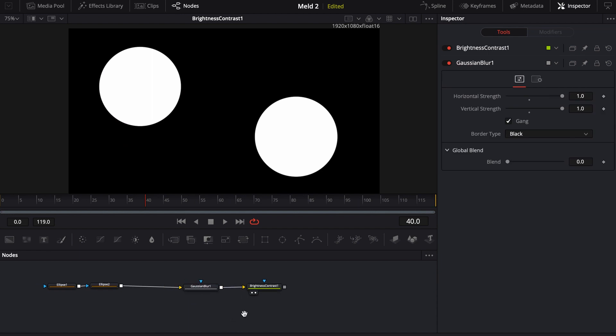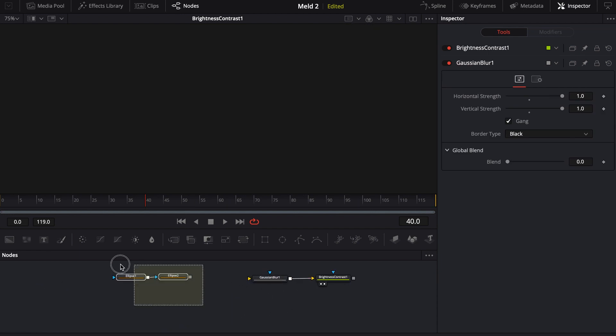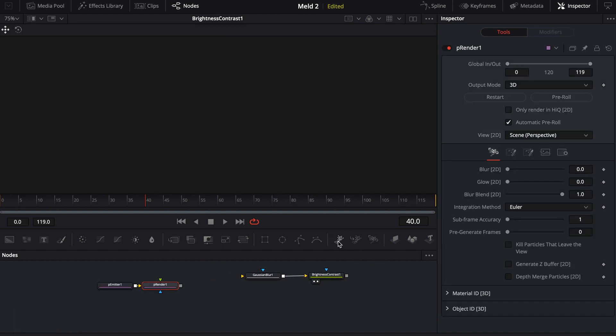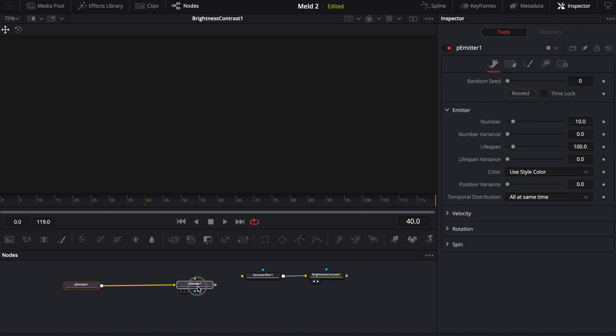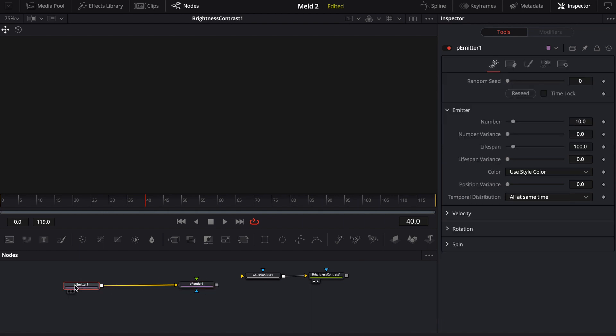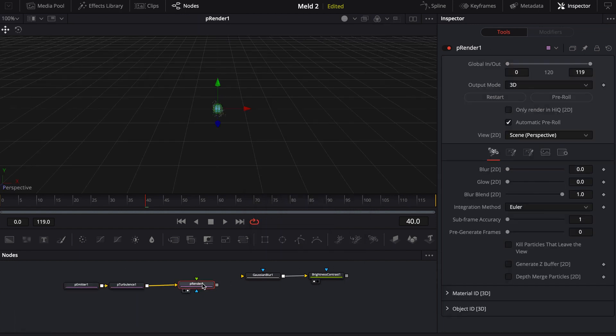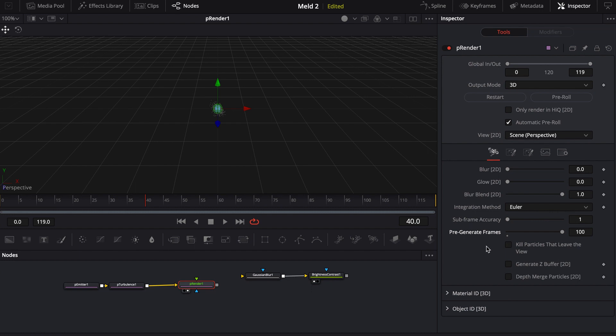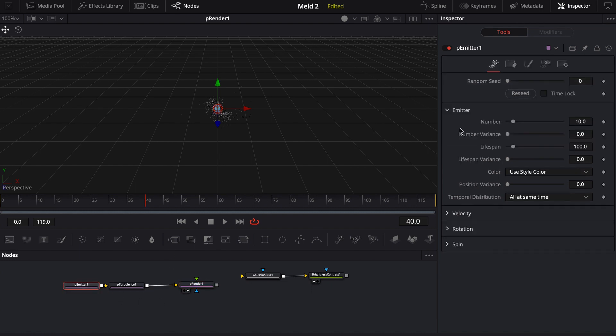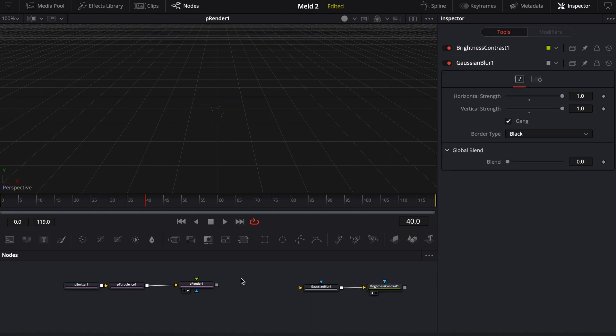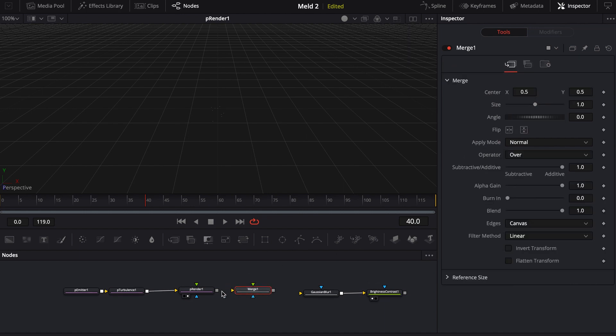But let's show how we can apply this to say a particle system. So I'm going to go ahead and just bring in two nodes, a particle emitter and a particle render. And actually in between this, I'm also going to bring in a turbulence, so particle turbulence node. I'm going to start over here on the render and I'm going to go ahead and pre-roll.